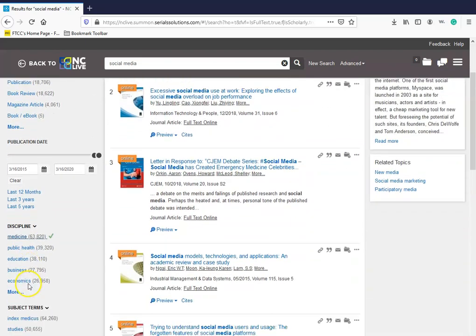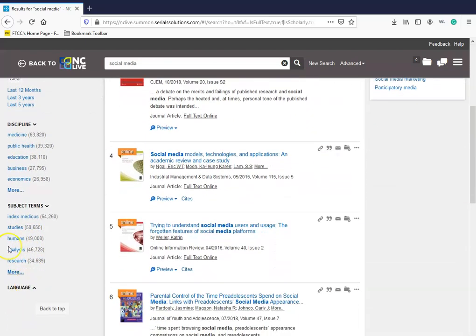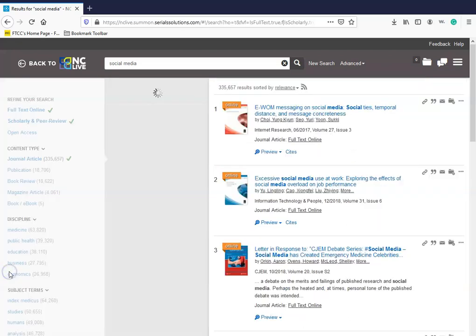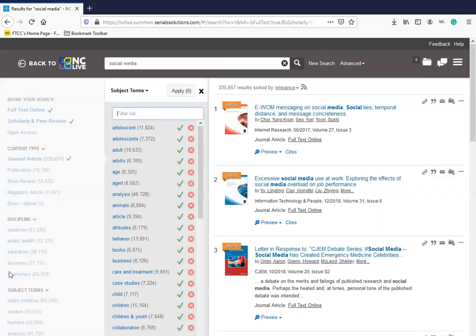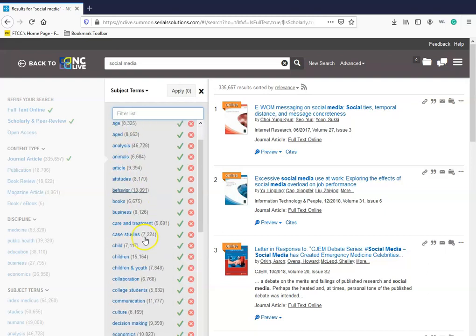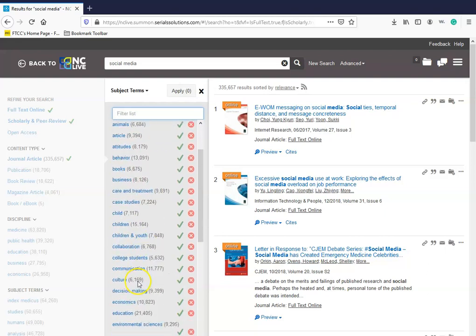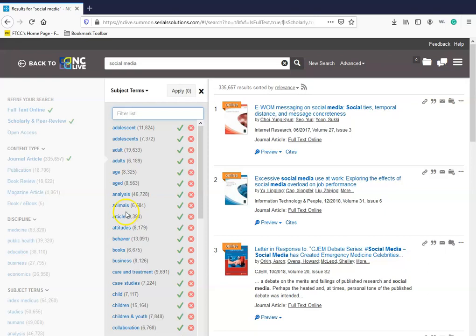If you keep scrolling down, you will see a subject terms filter. Click on more and you will see a long, extensive list of subject terms. Here, you can apply as many or as little subject terms you want to your general search. This will also help you narrow down your topic even more.